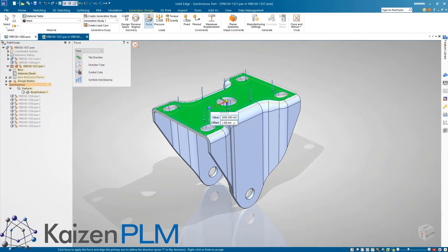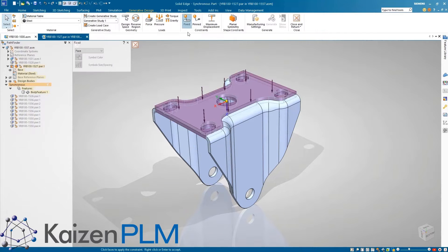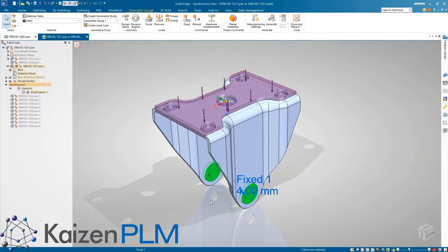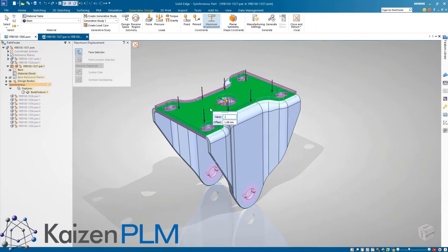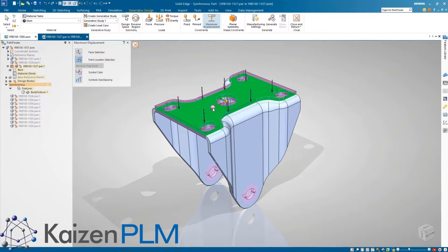After creating a new study and defining the loads and constraints, we have the new ability to define the maximum displacement for a point on a given face. This helps guarantee the model has the appropriate amount of stiffness in a given direction.